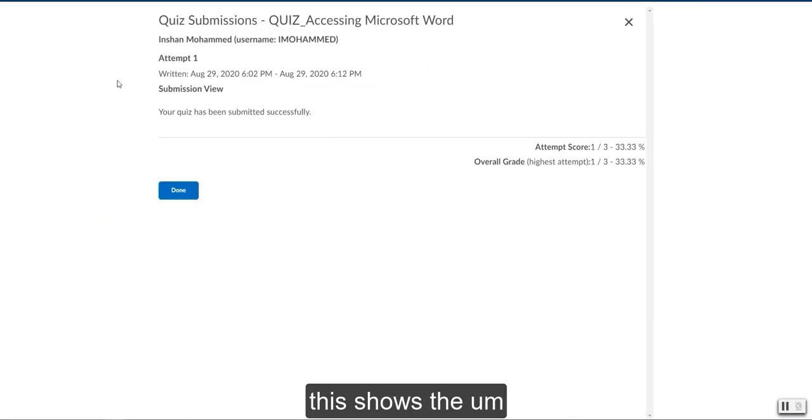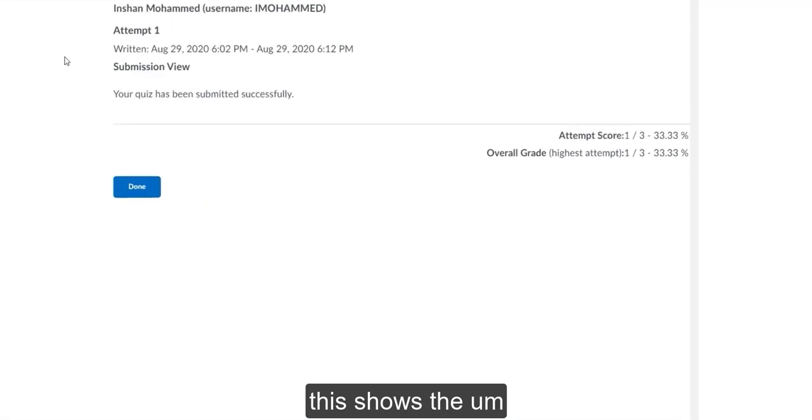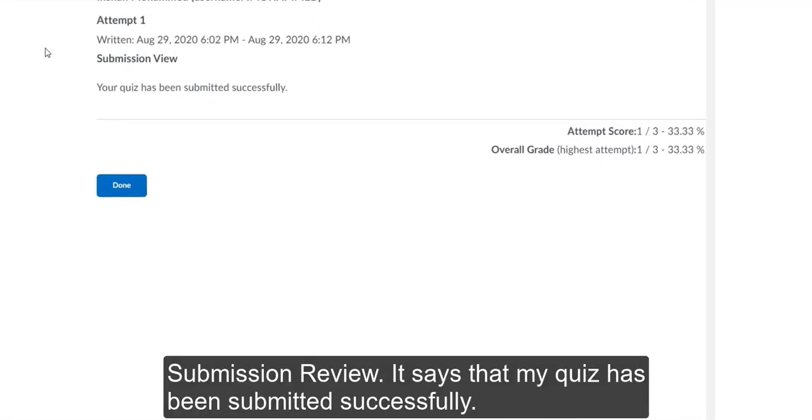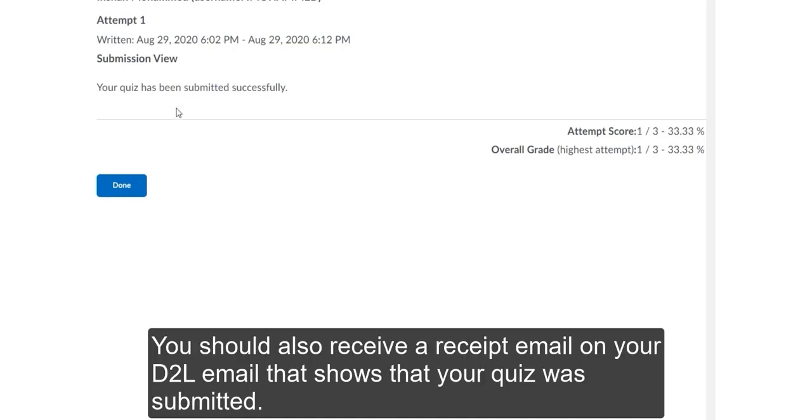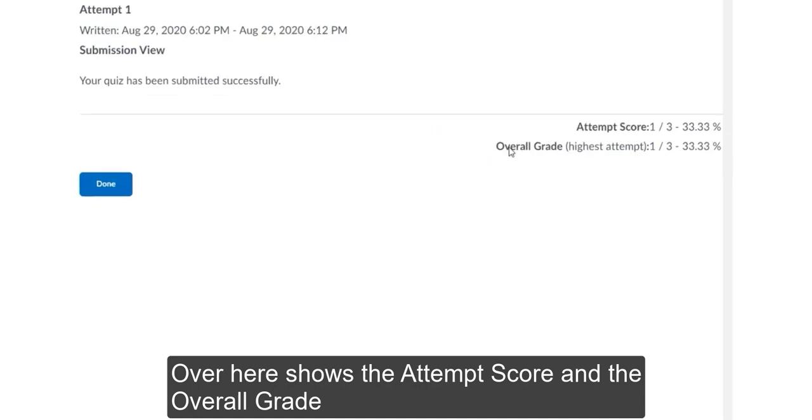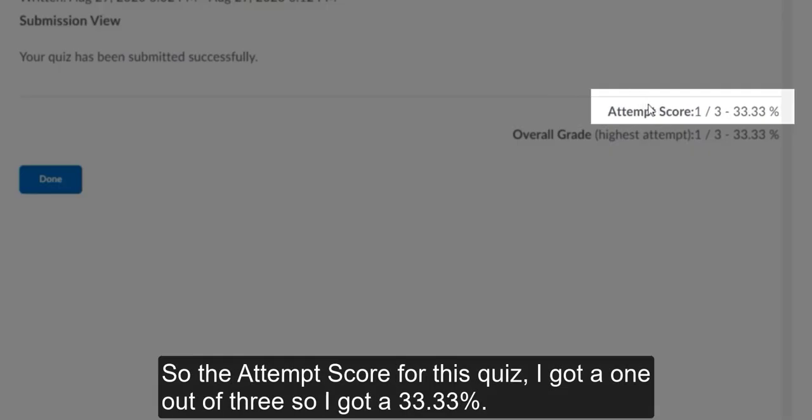This shows the submission review. It says that my quiz has been submitted successfully. You should also receive a receipt email on your D2L email that shows that your quiz was submitted. Over here shows the attempt score and the overall grade. So the attempt score for this quiz, I got a 1 out of 3. So I got a 33.33%.